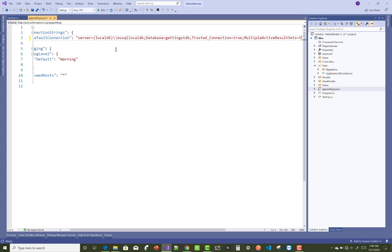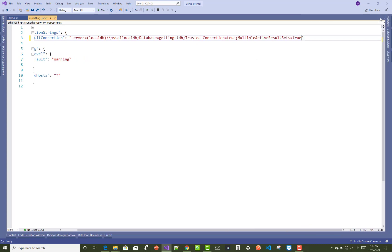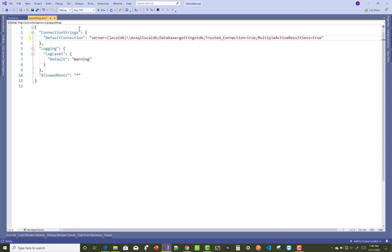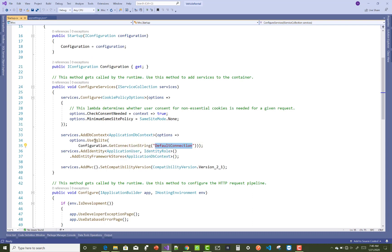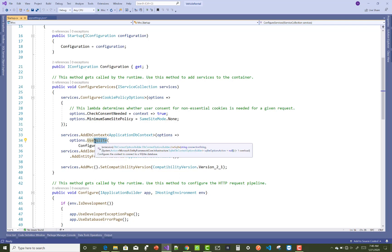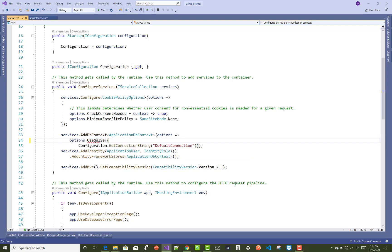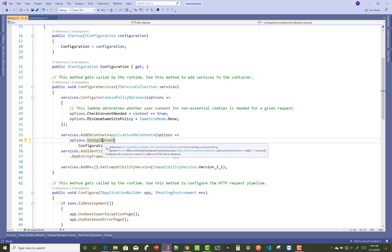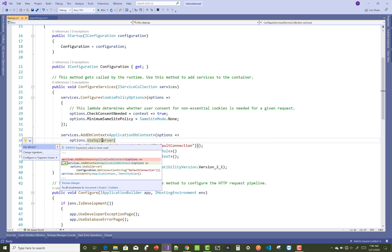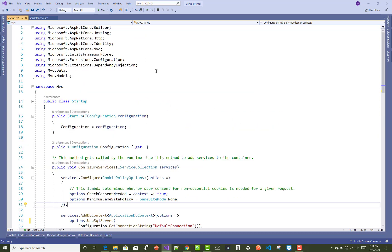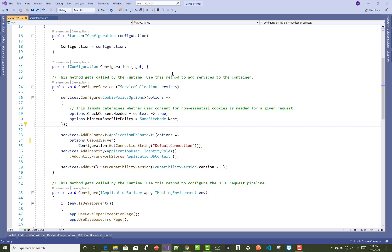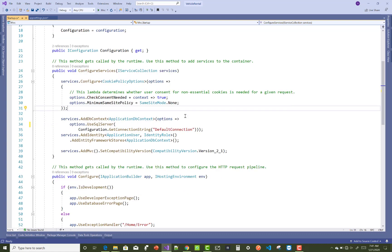To inject that connection string in Startup.cs, instead of UseSQLite you use UseSqlServer. UseSqlServer exists in Microsoft.EntityFrameworkCore.SqlServer, so you reference that namespace when configuring your DbContext with the SQL Server connection string.